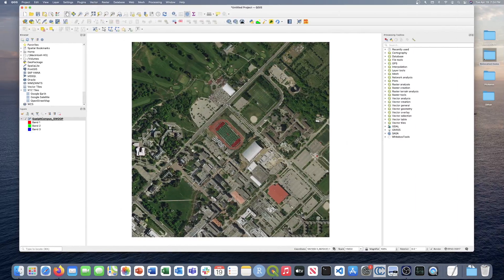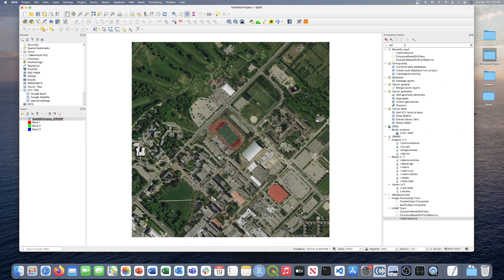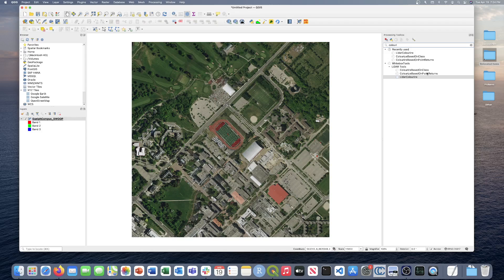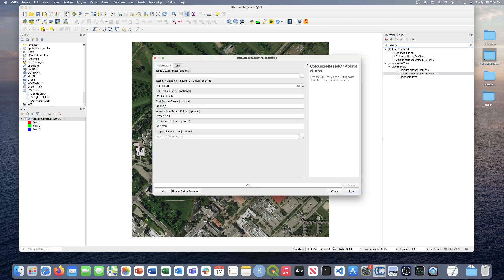In QGIS, this is the orthophoto we'll use later for the LiDAR Colorize Tool. The first tool we're going to run today is the Colorize Based on Point Returns. I like to search for the tool — it's quicker — but you can also access it through the toolbox under the White Box Tools provider.